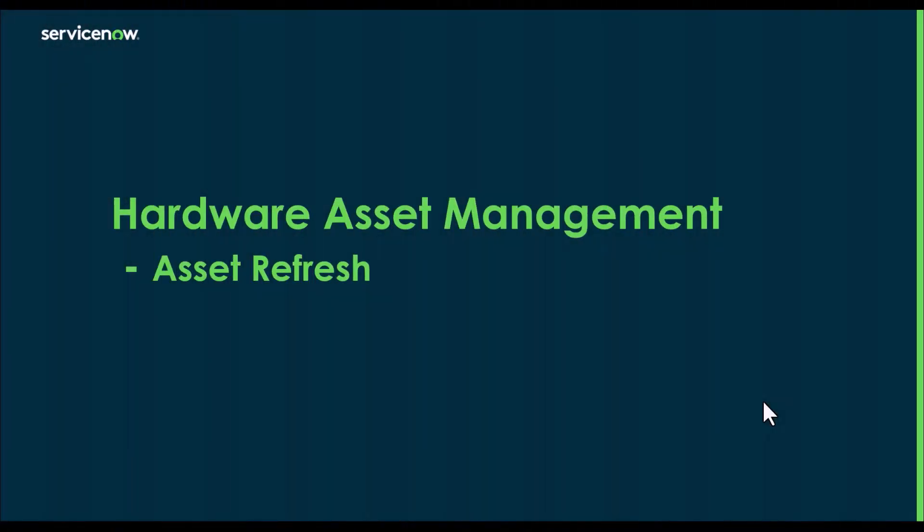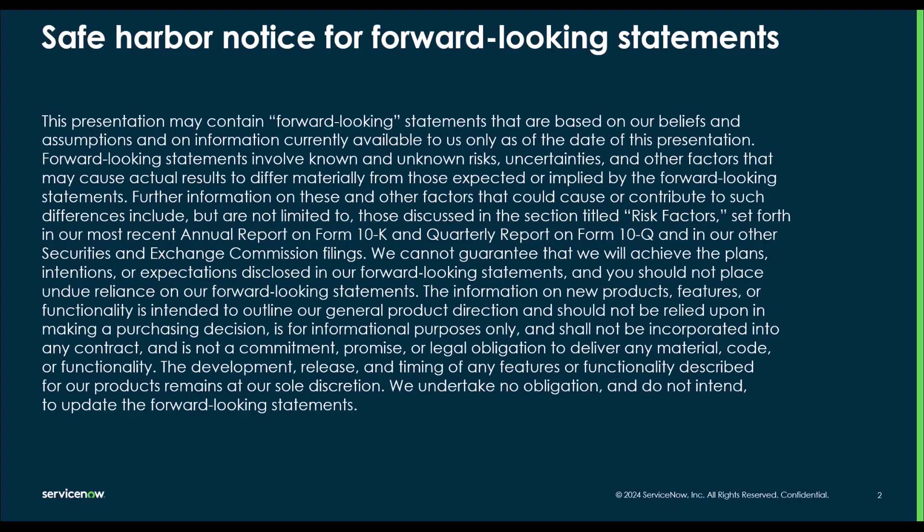Good morning, myself Debajyoti Das from product success team of ServiceNow. Today we will look into how asset refresh helps hardware asset management process.